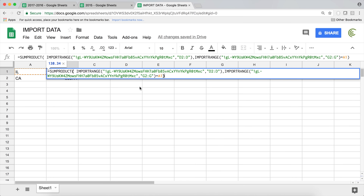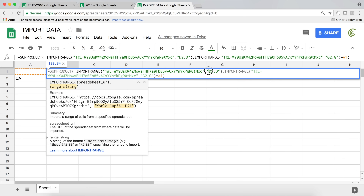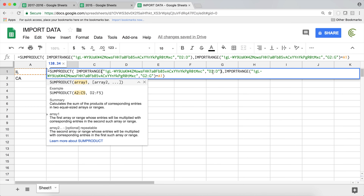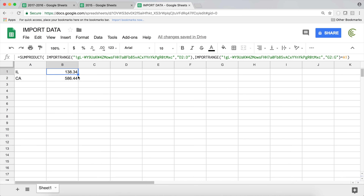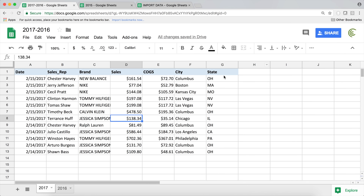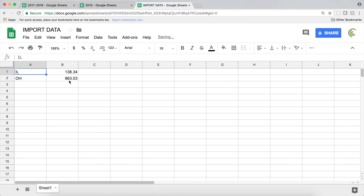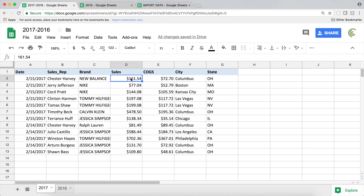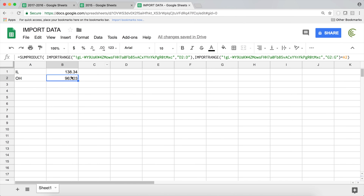The reason we can drag this down is that when you drag the IMPORTRANGE function, these references inside the text string don't shift the way regular range references do — because it's text, it stays fixed. We can verify: Illinois comes to 138, and checking manually confirms that. We also get totals for other states and can confirm the numbers match — so we're getting accurate totals using IMPORTRANGE inside SUMPRODUCT.